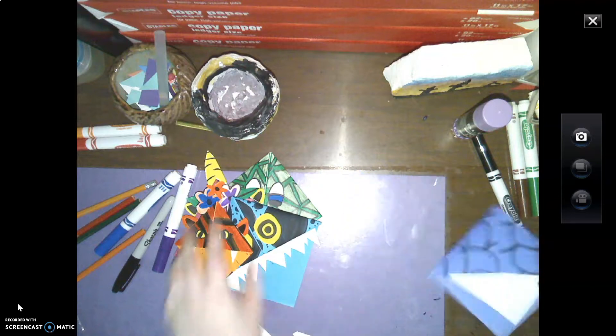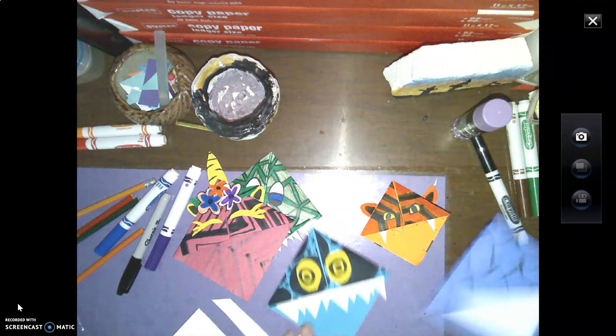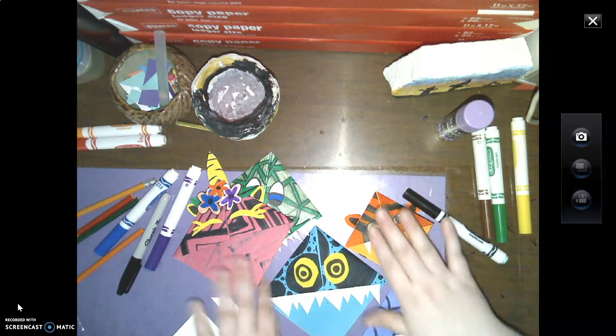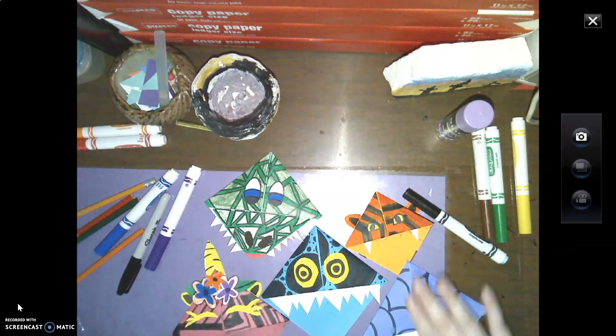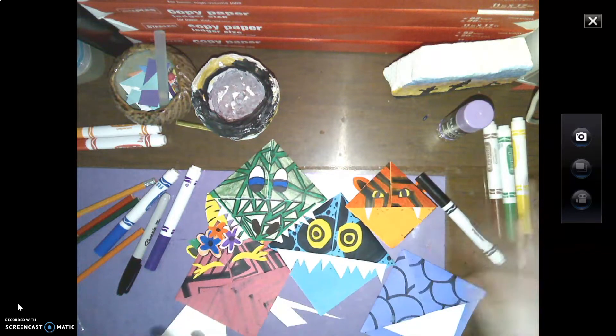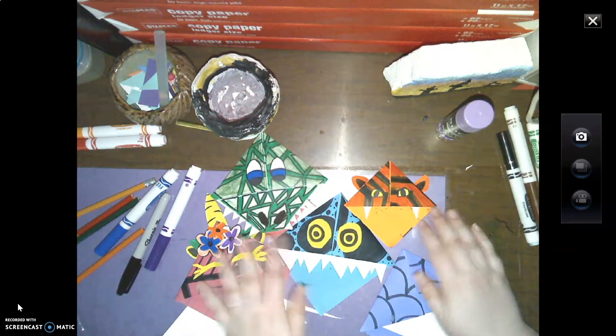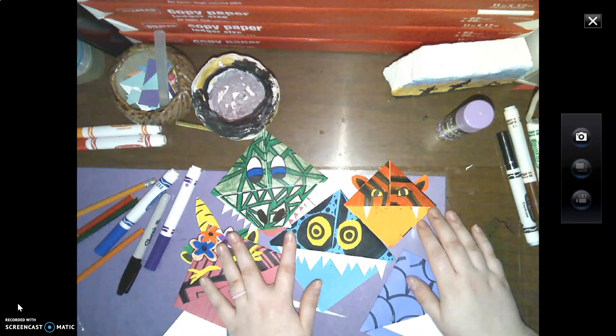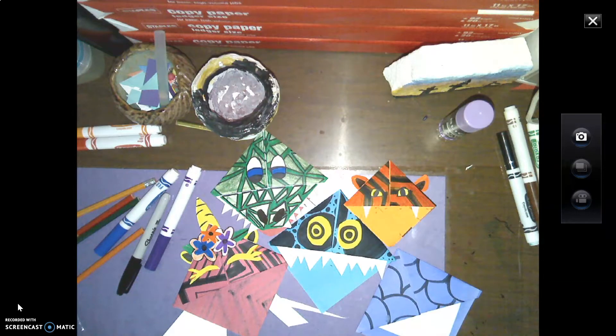But I cannot wait to see what your all's looks like. So you're going to glue and cut and glue and color all kinds of cool things to make your bookmarks look like one of these, maybe. Or make it look like any kind of creature you want it to look like. Thanks, guys.